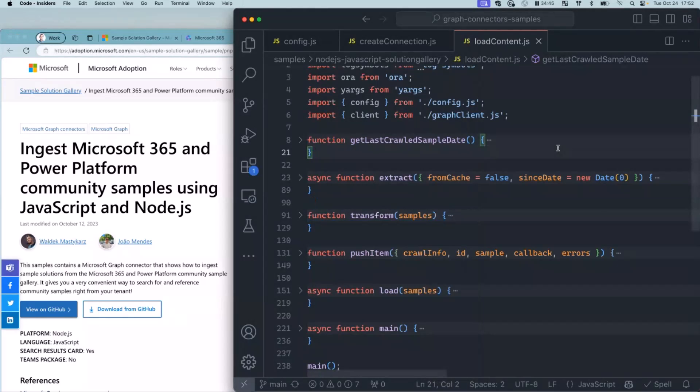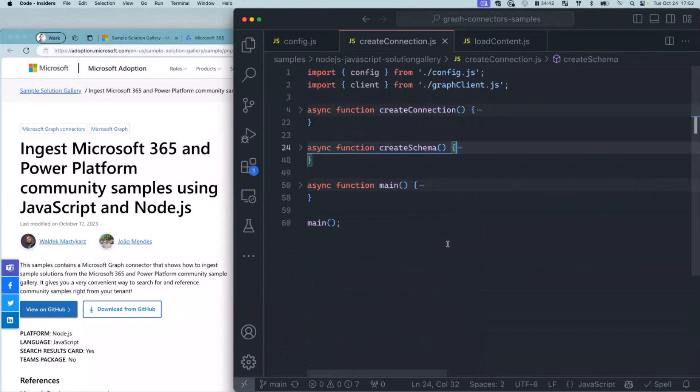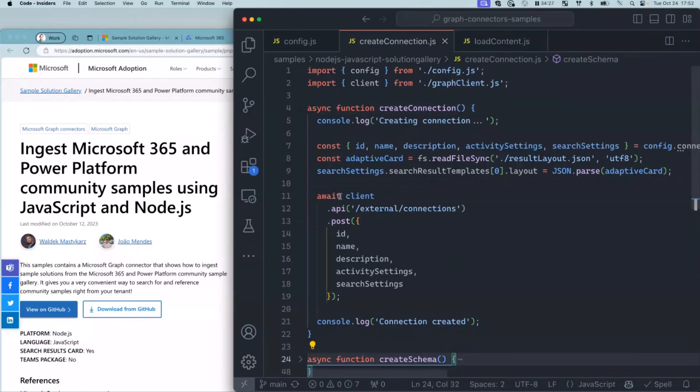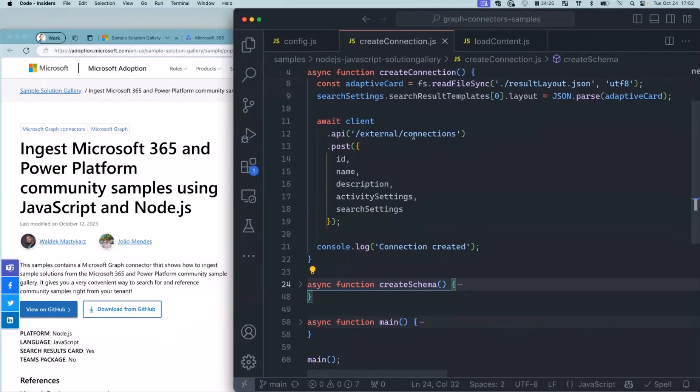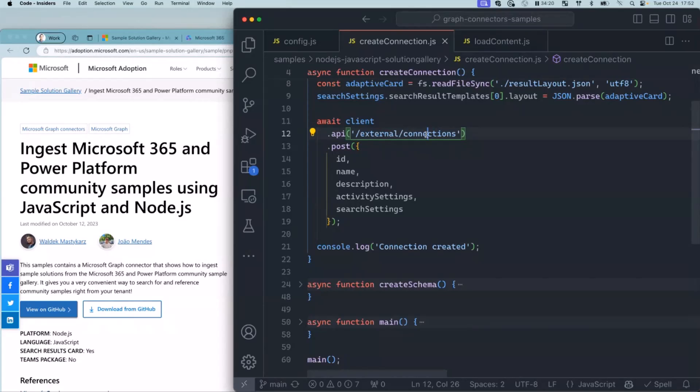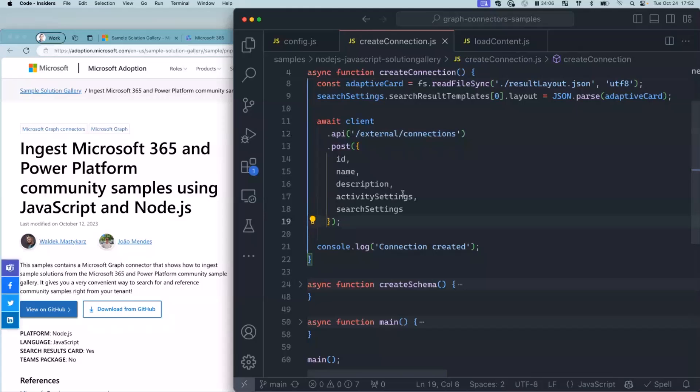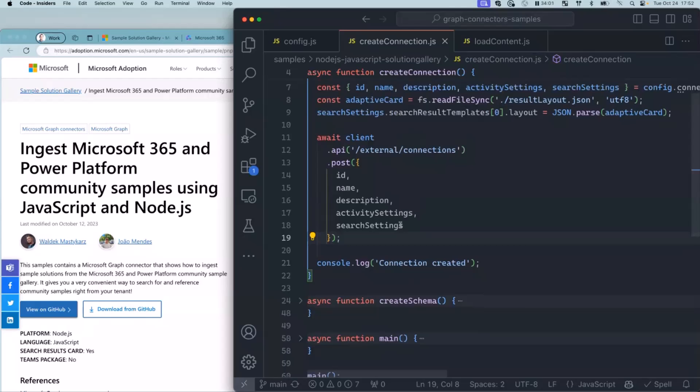You've just learned that a connector has a few things. It has a connection, it has schema that defines the data that you want to store, and then finally, the content that you import. First things first, you create a connection. It's a call to Microsoft Graph, just one single call. When you create a connection, think of it as the contract that you established between your external store and Microsoft 365 that you will use to ingest the data. You need to include some info such as the ID, name, description, and additional few things. This is one of the three Microsoft Graph calls that you need to use.